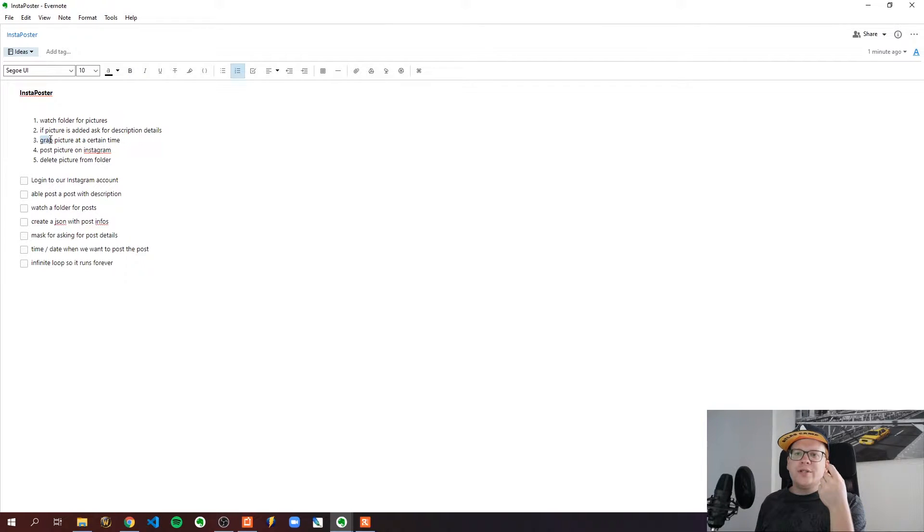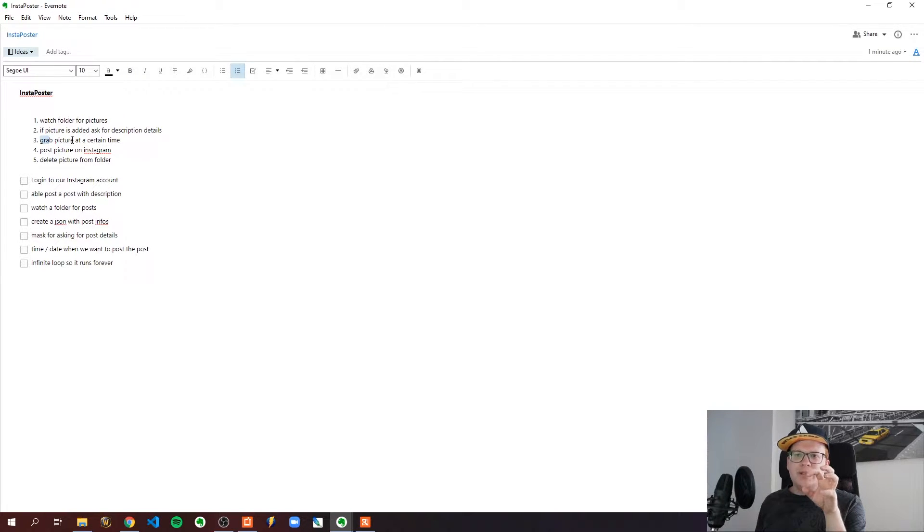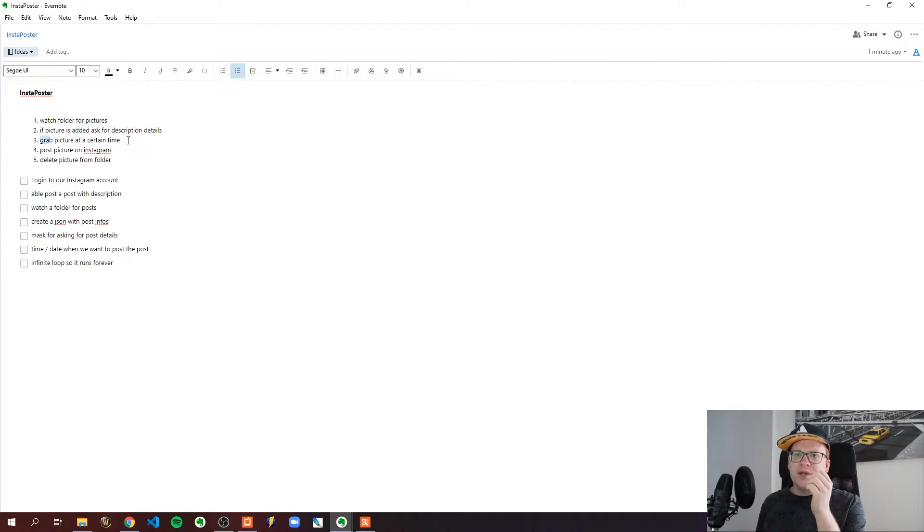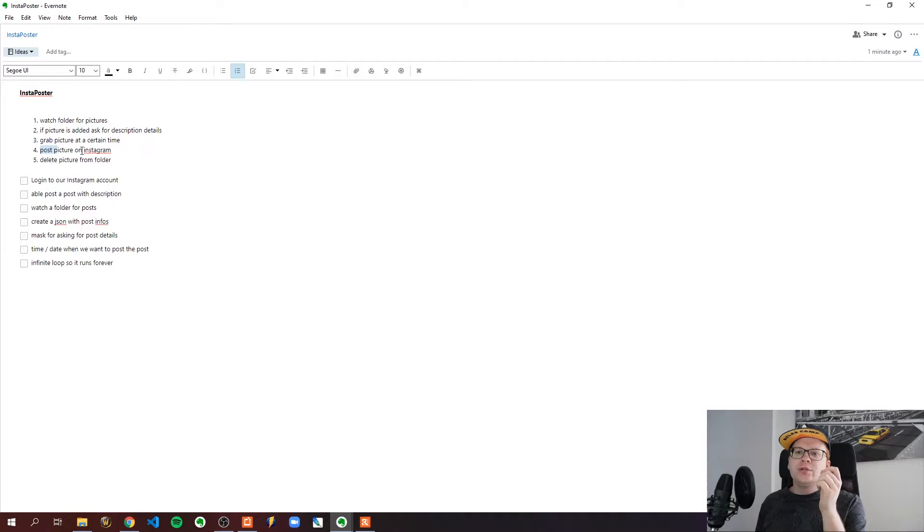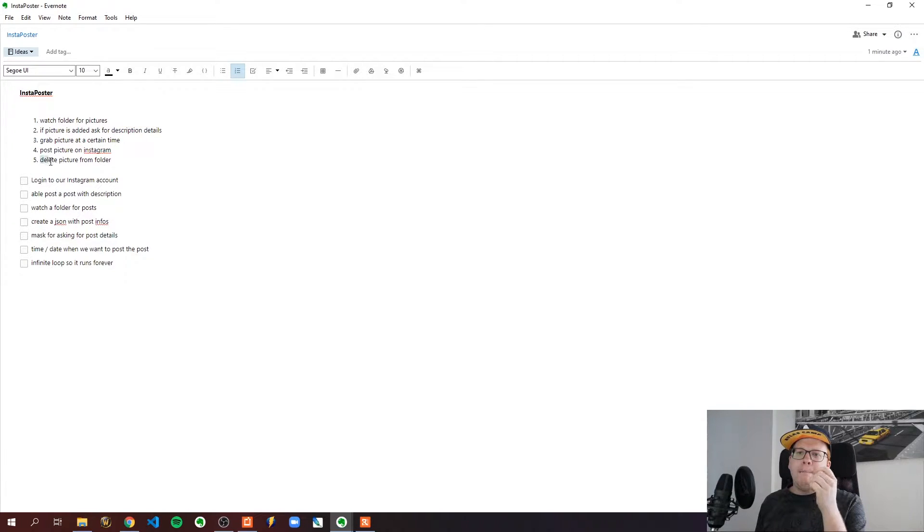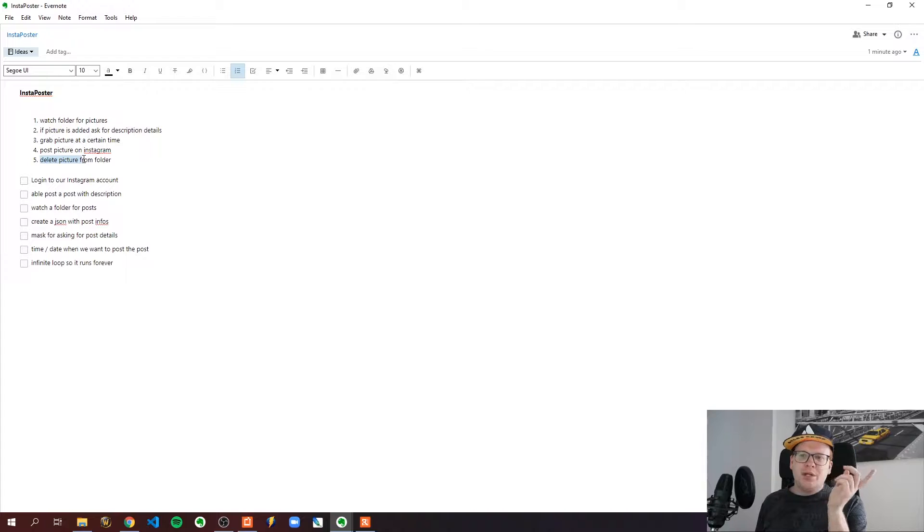In the third step we grab this picture at a certain time like Wednesdays at 6 p.m., post it on Instagram with the given description from step 2, and then delete the picture from the file system.